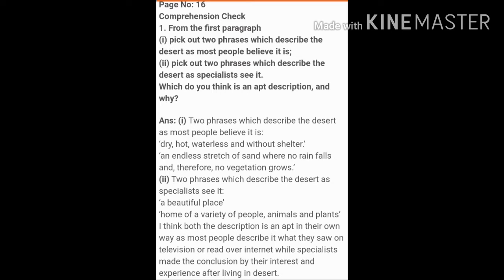The third part asks: which do you think is an apt description and why? The answer is: I think both descriptions are apt in their own way. Most people describe what they saw on television or read on the internet, while specialists made their conclusions based on their interest and experience after living in the desert.